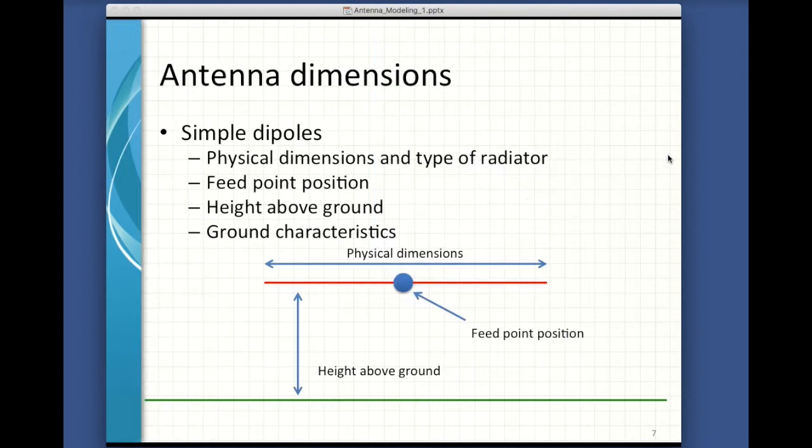So first, let's talk about antenna characteristics. If we're describing a dipole, we'll need to be able to provide specifics about its length, the type of material we use for its radiator, the position of the feed point — note you don't have to feed a dipole in the middle — the height above the ground, and the ground characteristics. Why does the ground need to be described? Because unless the antenna is so far away from the ground that the antenna can't see it, the ground becomes part of the antenna system. It affects efficiency and the direction of radiation.